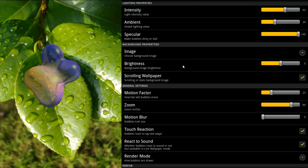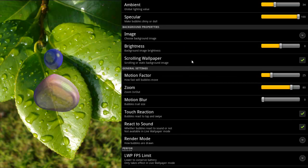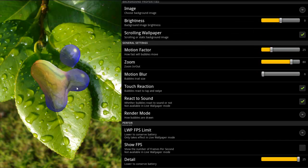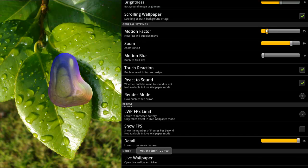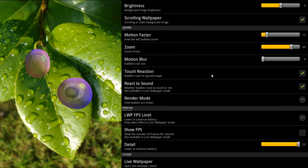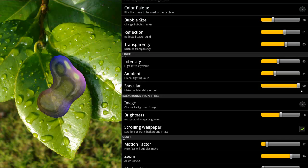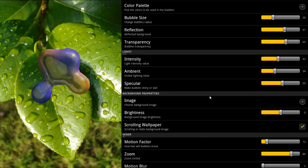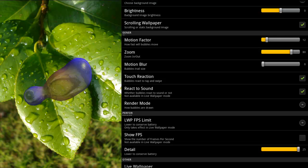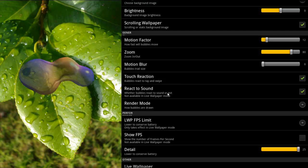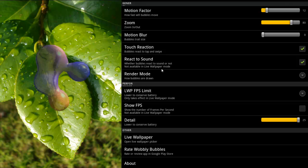You can set a background image. You can increase the brightness. You can have it scroll or not. You can reduce the motion of the bubbles if they are moving too fast — just dial the intensity down a little. You can also disable tap and swipe if you don't want to interact with your live wallpaper.